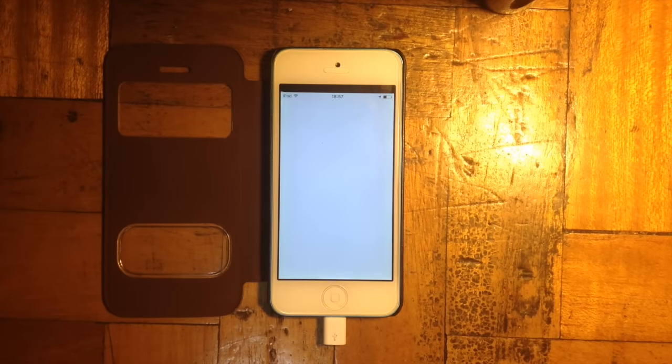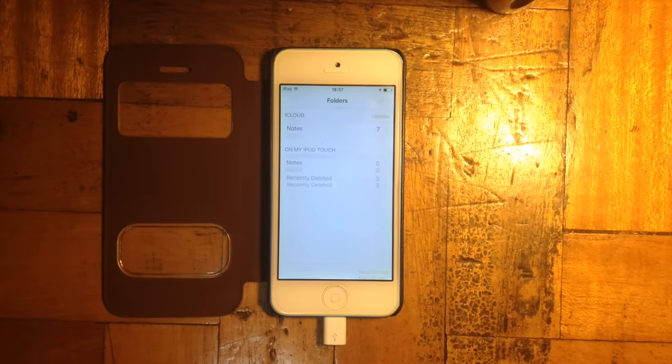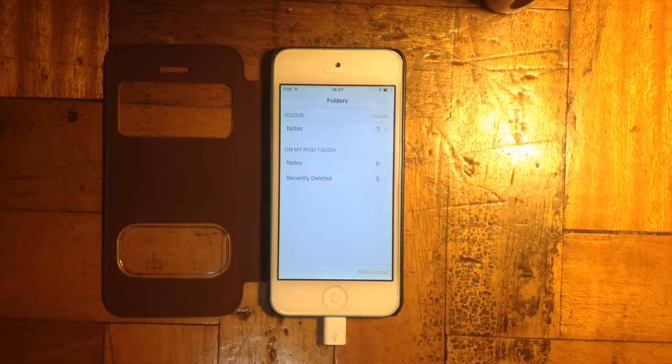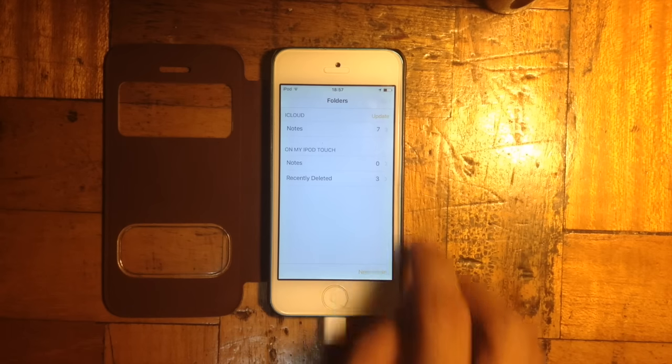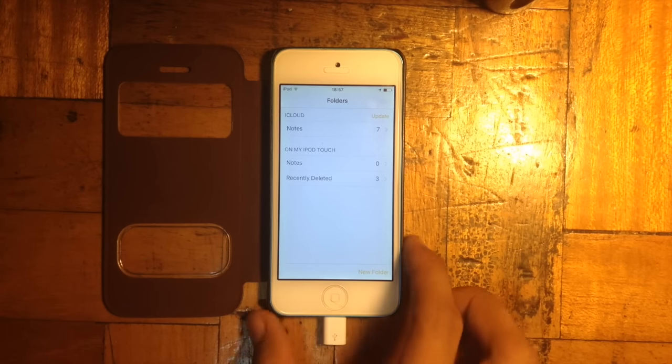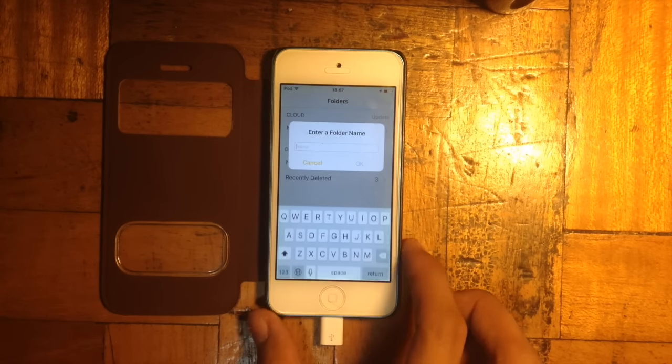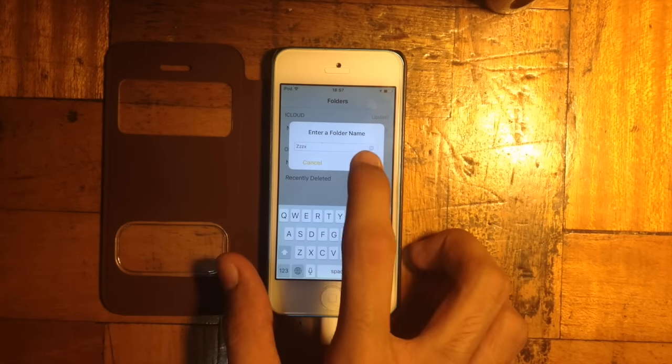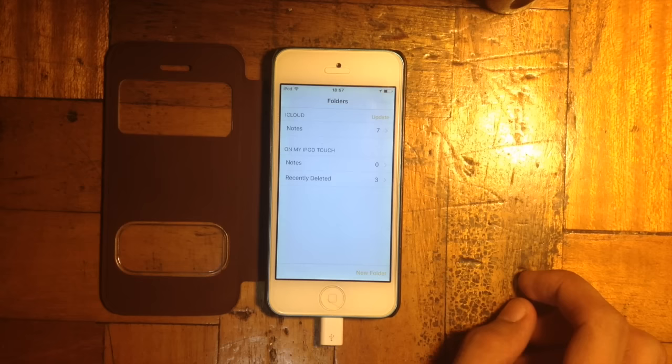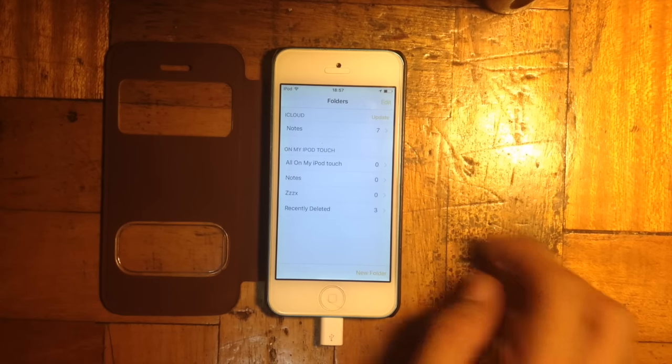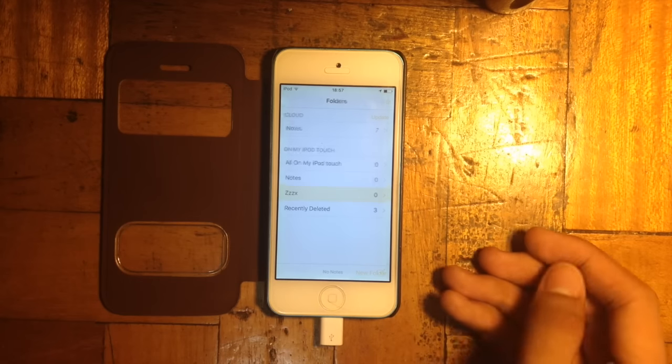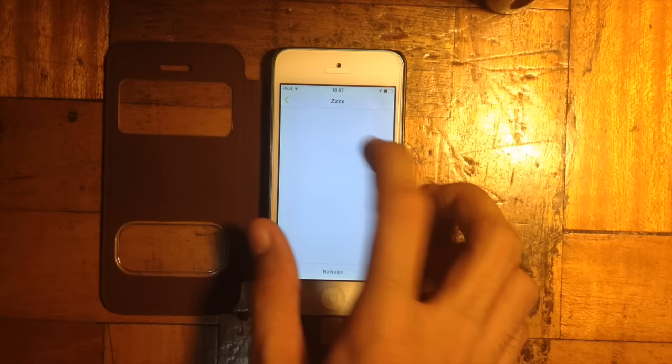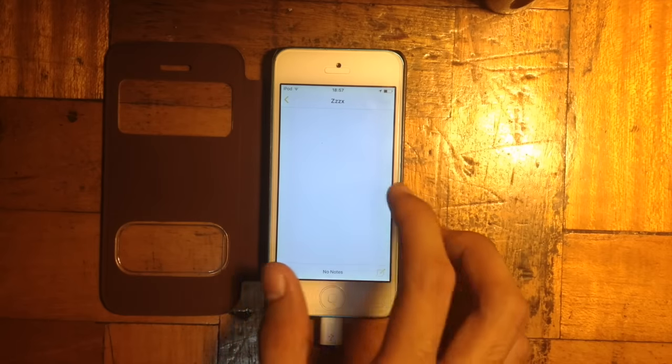Inside the Notes application, you may now create some folders. So for instance, let's make a folder right here. And let's make a note right here.